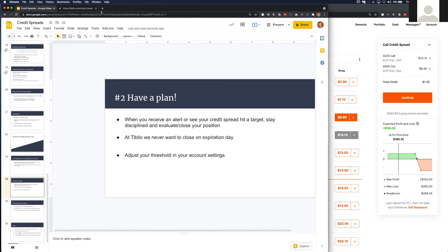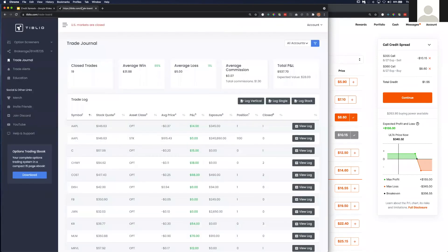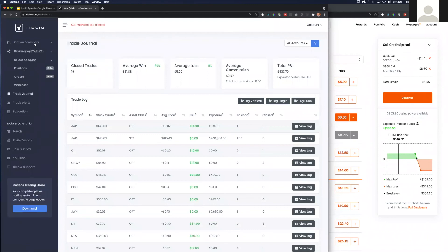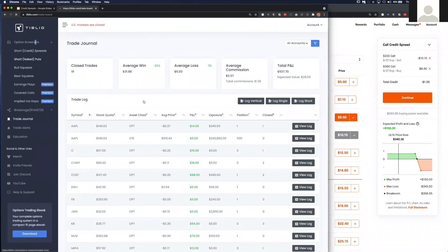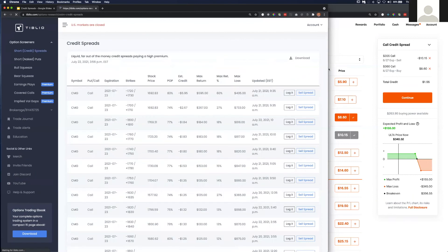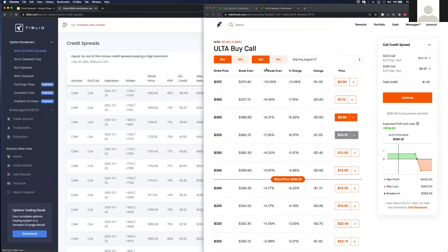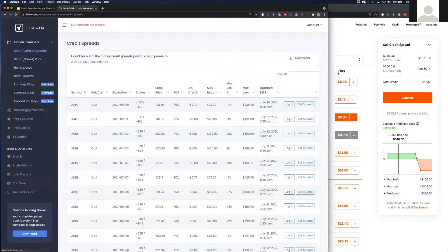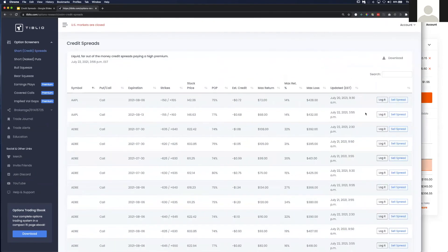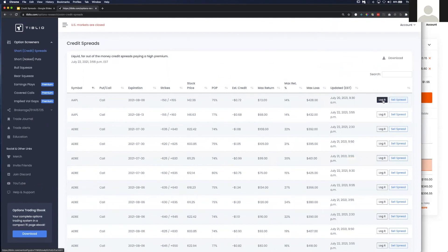For example, I can log a vertical credit spread here, or even easier, I can log it from this screen. I can log a trade here, and it opens up where I can log it.